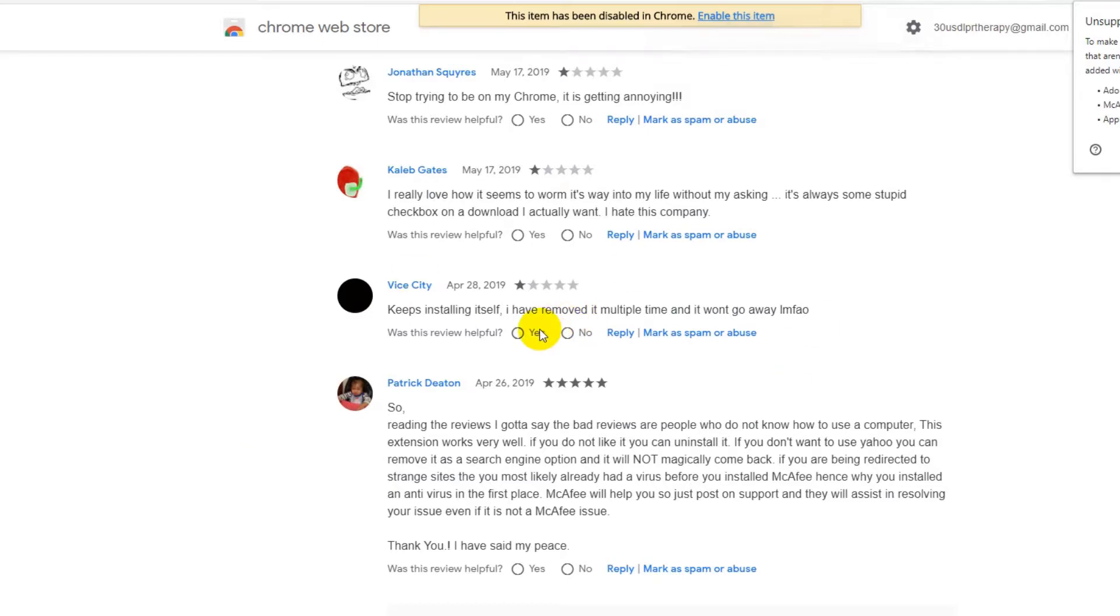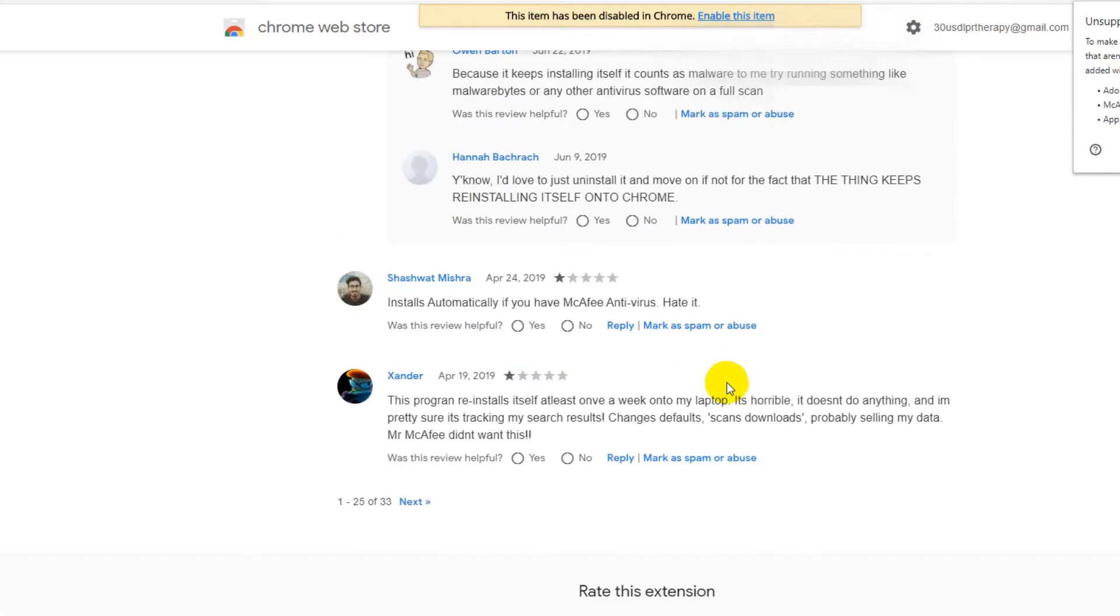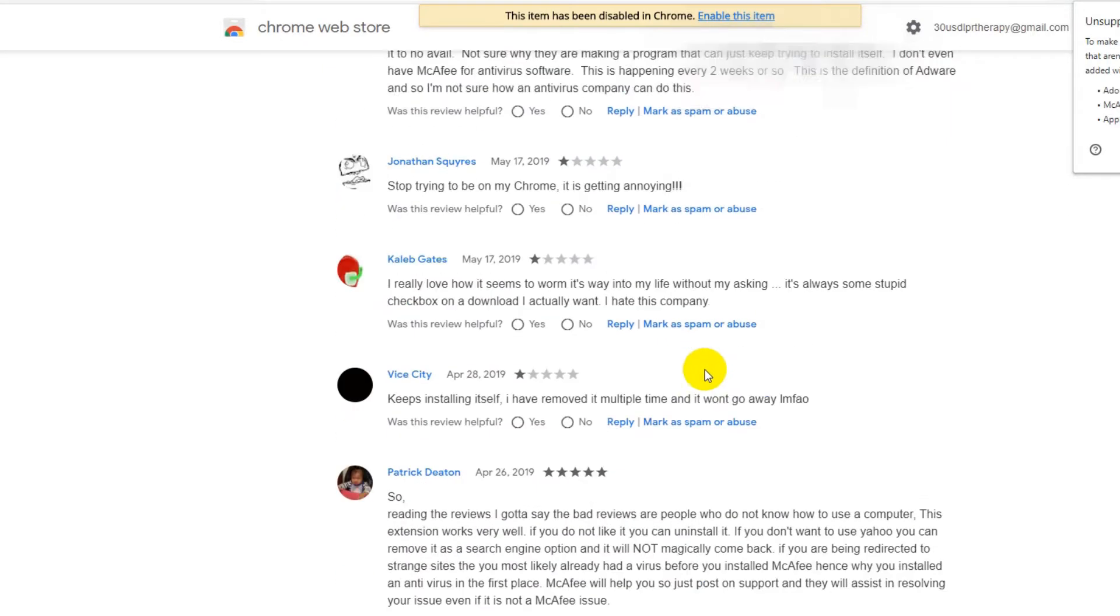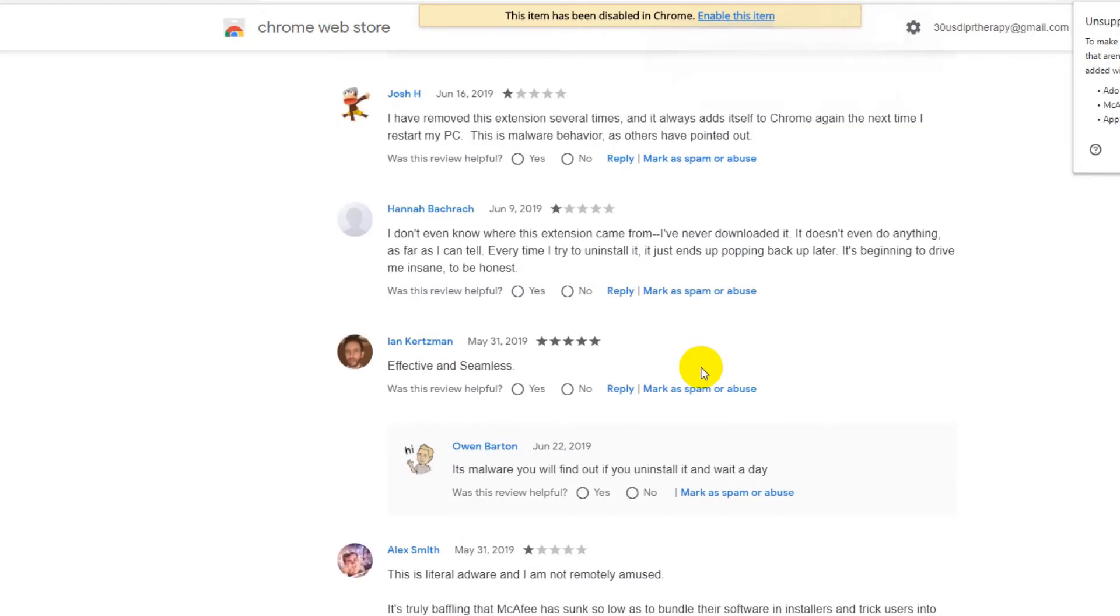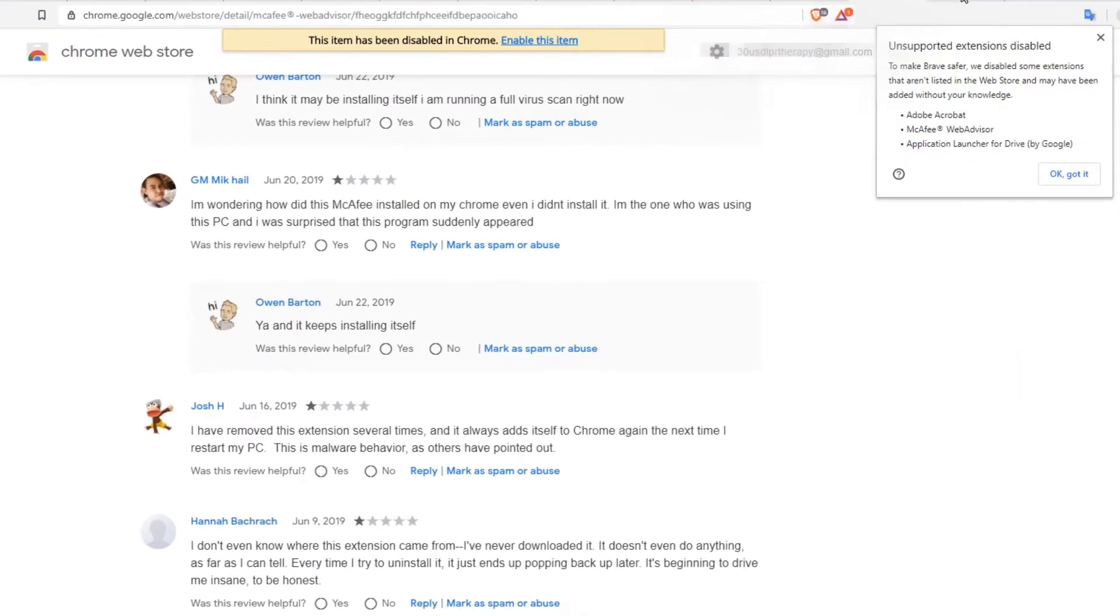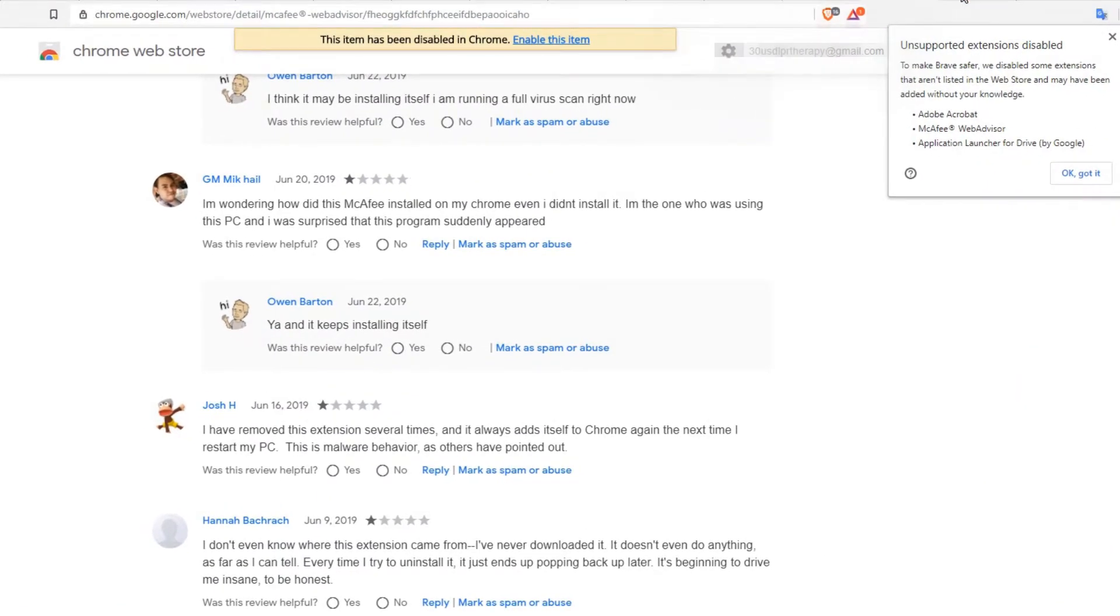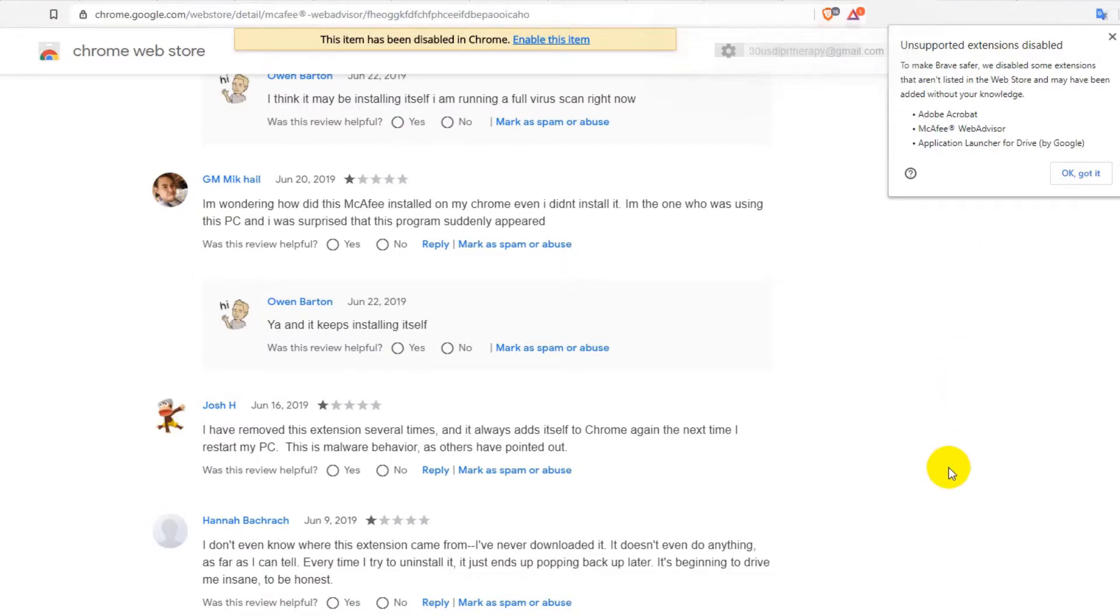Maybe it comes with the installer of the McAfee Web Advisor or sometimes it happened. But when you see so many complaints that it's really a problem and it's almost impossible to get rid of, probably Brave has decided to disable that.